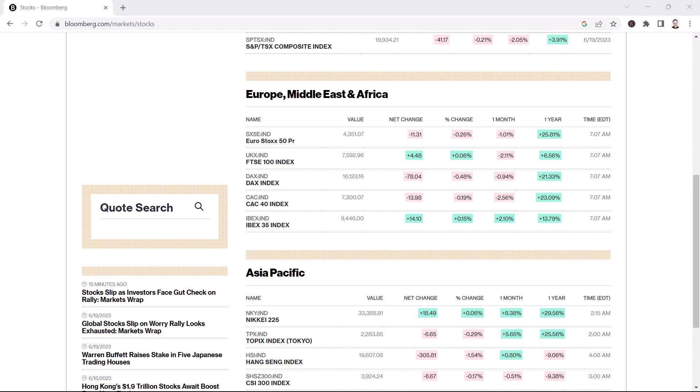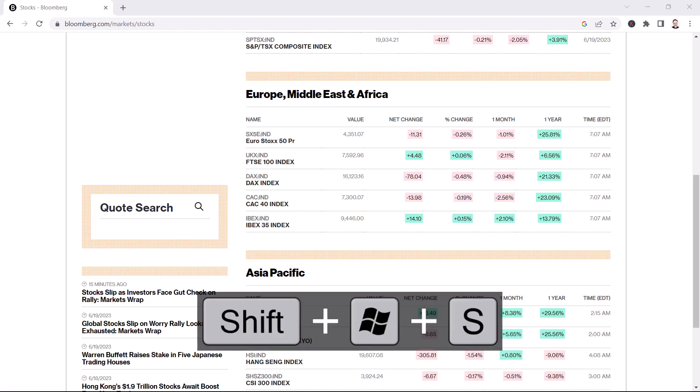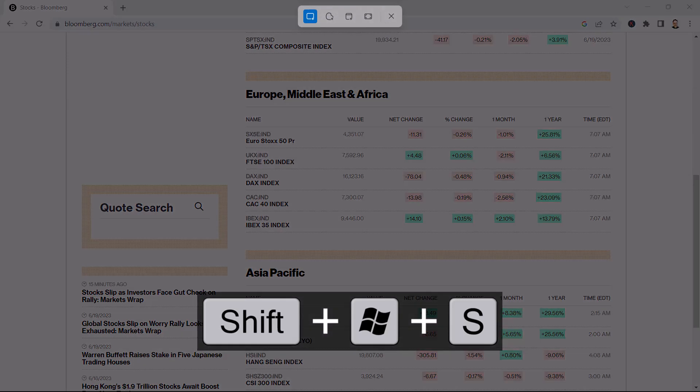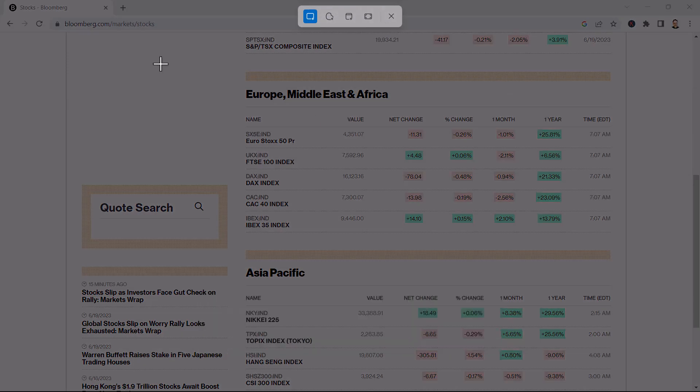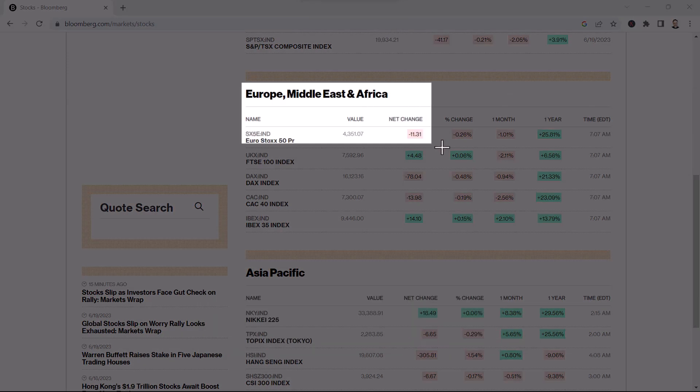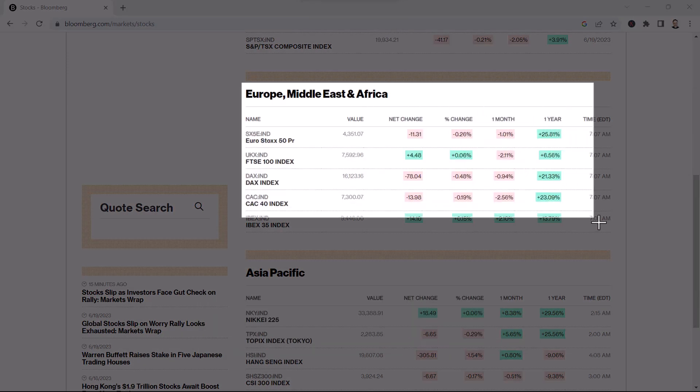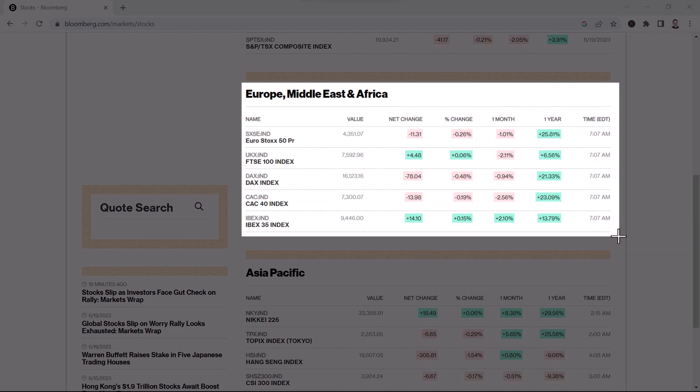Once you've got it on the screen, use the shortcut key Windows key + Shift + S, and then draw a box around the picture data that you want to import into Excel.